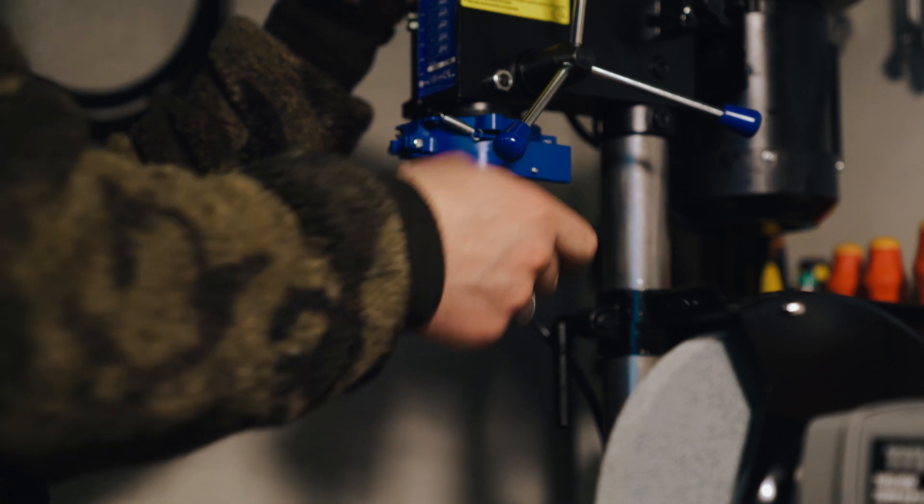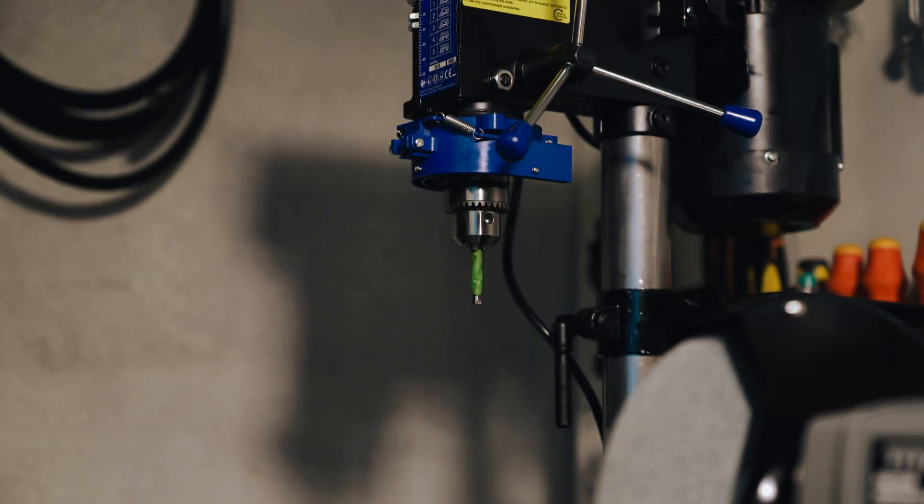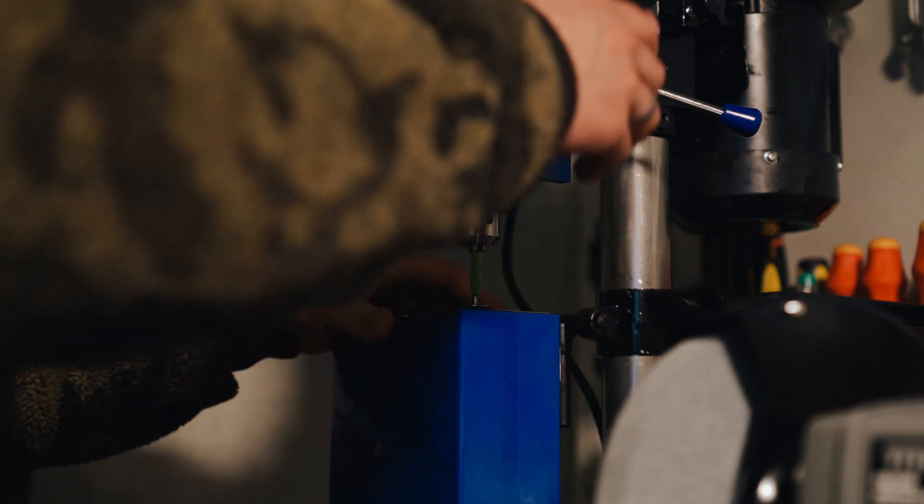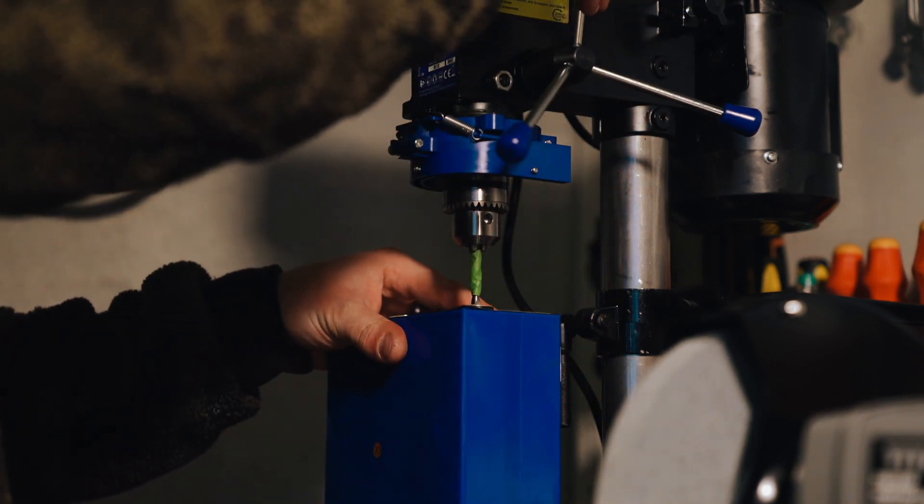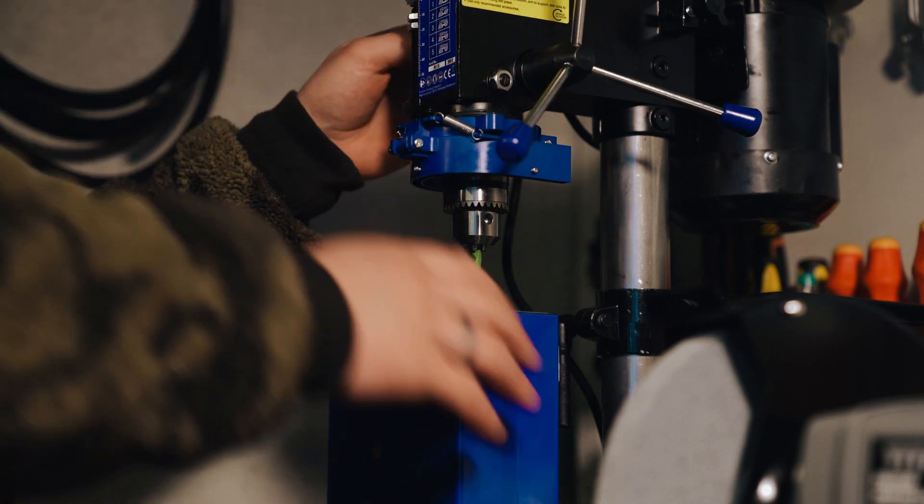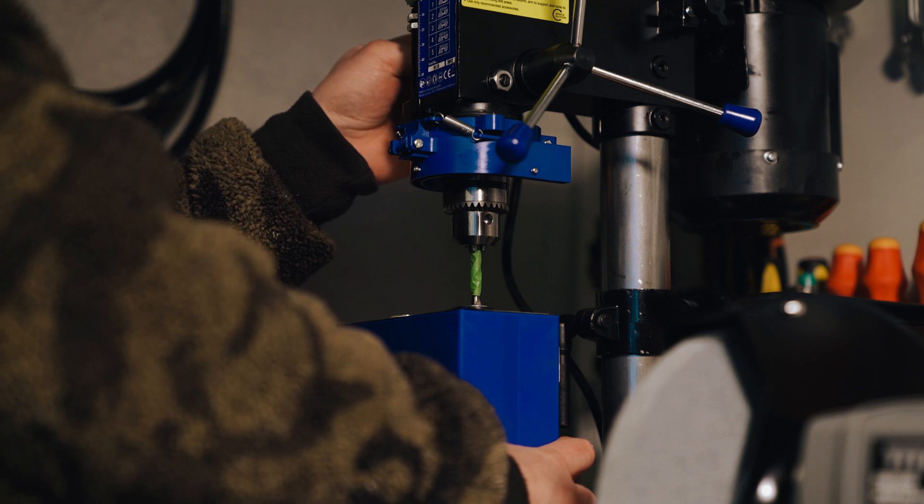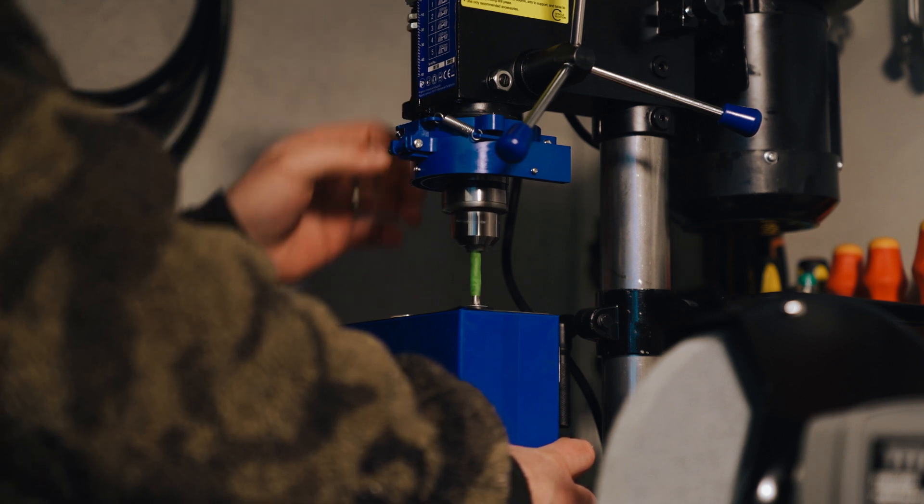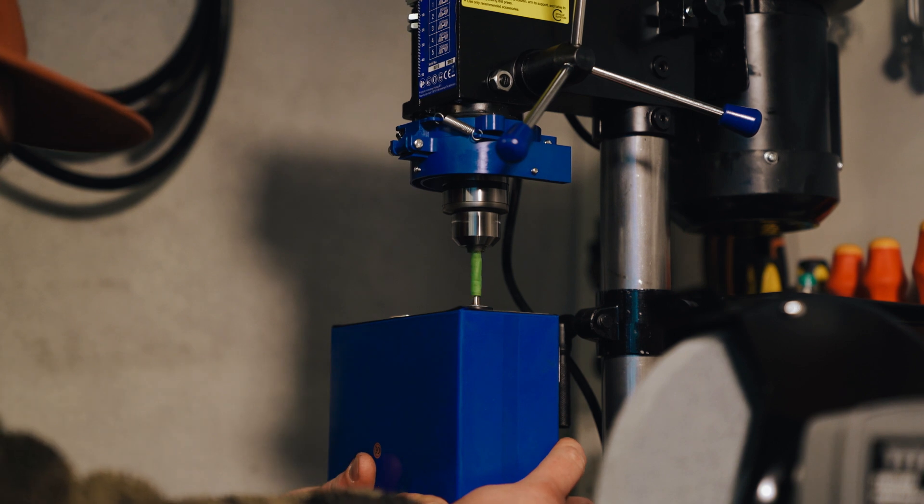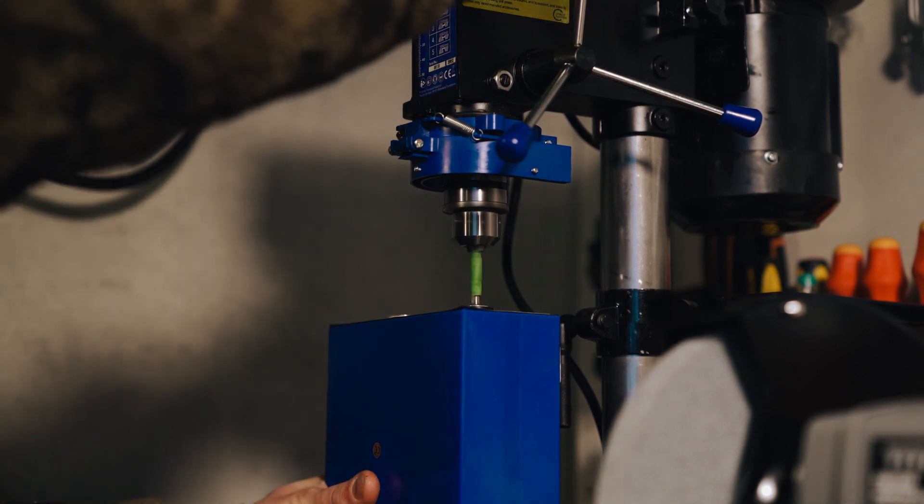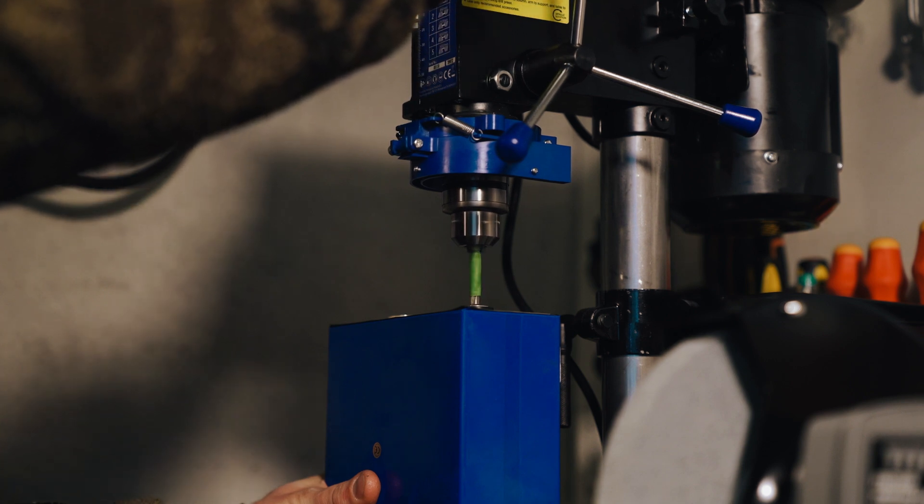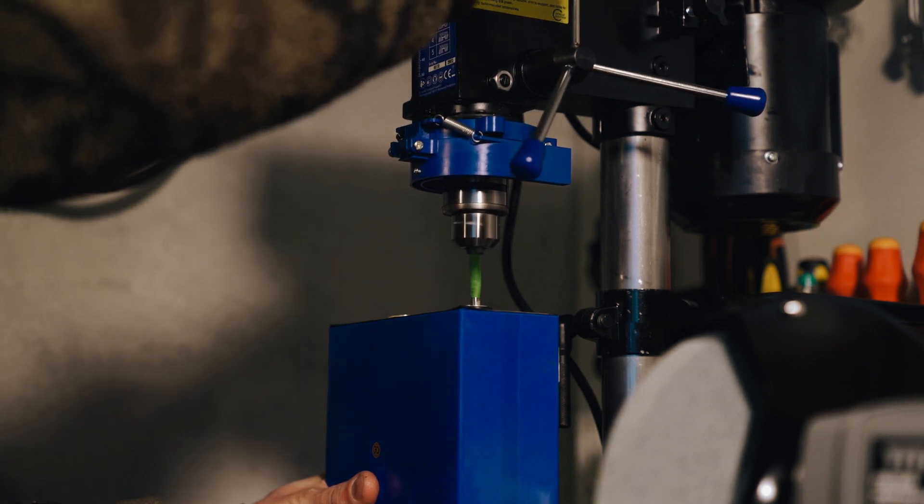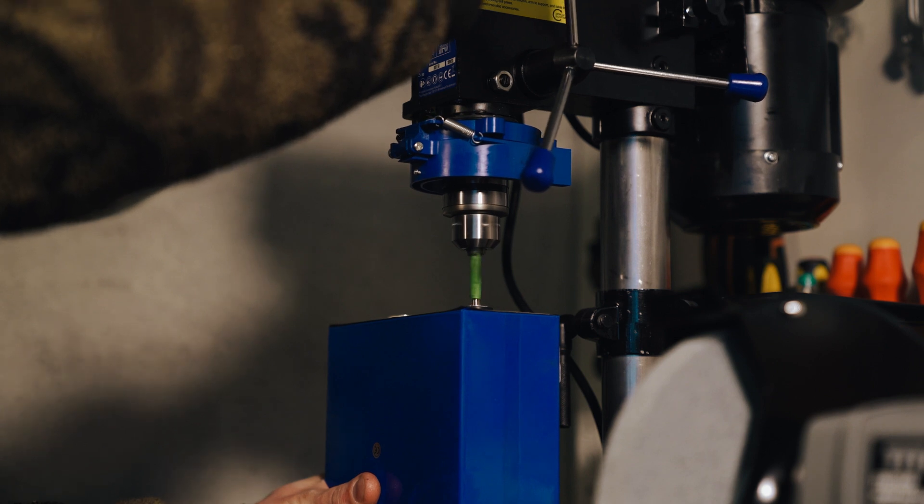This would have been a better process to do with somebody spotting for you just to help make sure that you don't go too deep, but I didn't have anyone with me so I ended up just doing it by myself. I actually bought this drill press specifically for this job. I've wanted one for a while, and when this happened I decided I would not try and drill this out by hand because I think that would just be a nightmare, especially on your own not being able to spot and see how deep you're going and not having the precision that you have with the drill press.